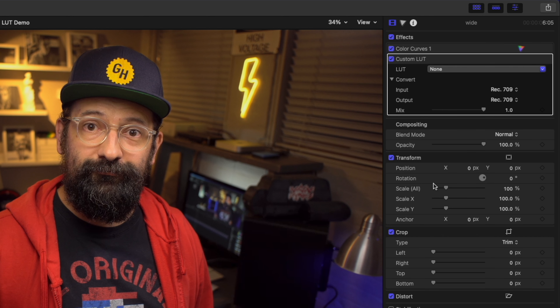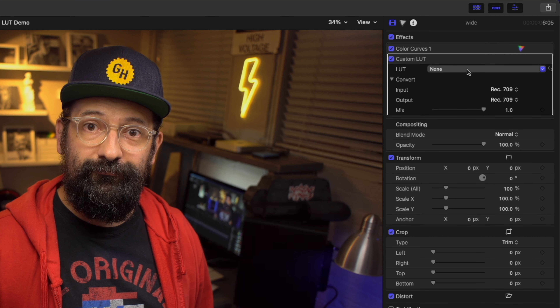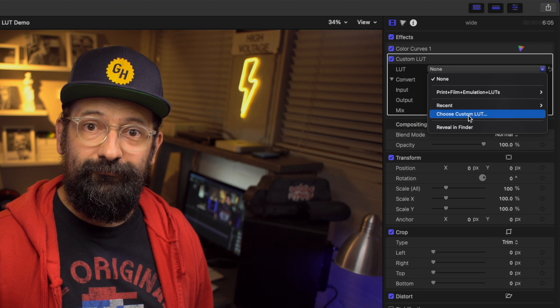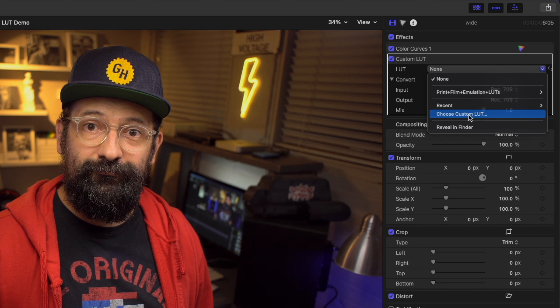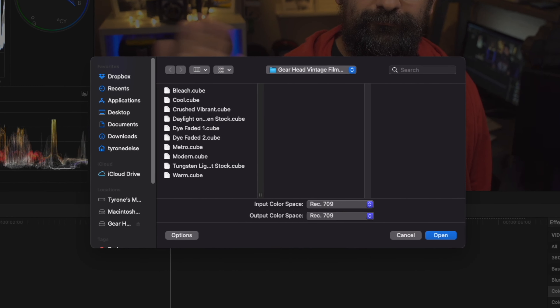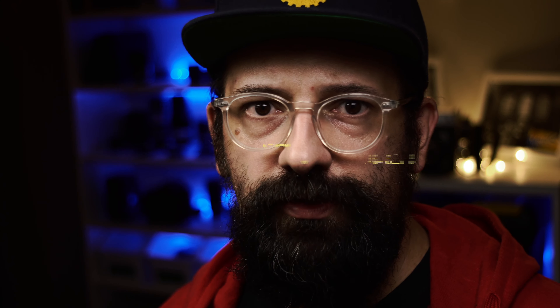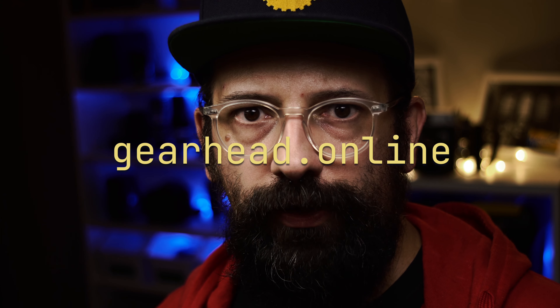Find the effect in your inspector and use the drop-down and select Choose Custom LUT. I have some of my LUTs on the desktop right here. You can grab these as part of my vintage film pack on gearhead.online.